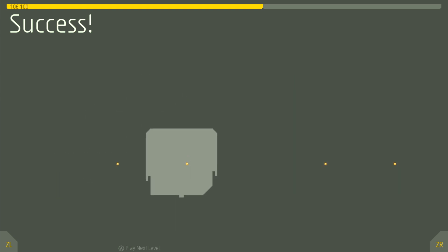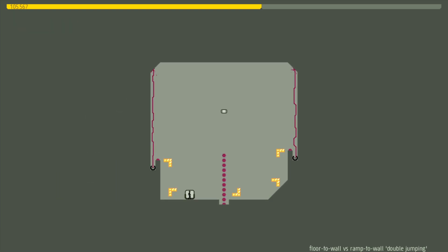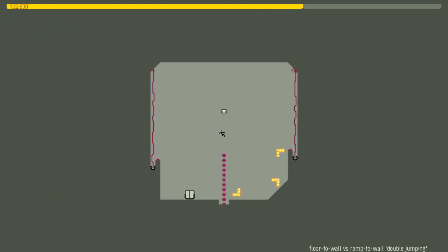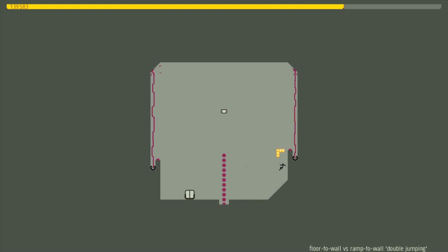You can instantly tell whether or not what you're looking at is an unactivated mine, for example, or one of those things that shoots lasers at you. It's just all very clear.